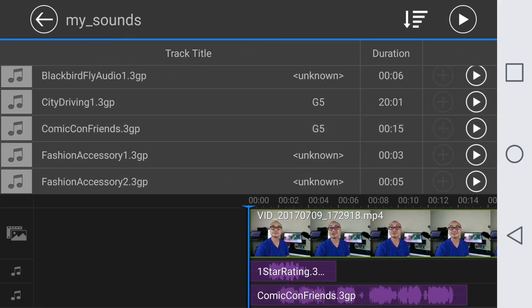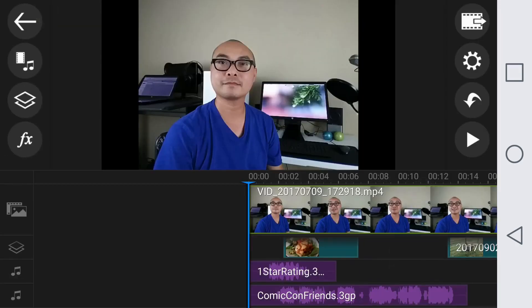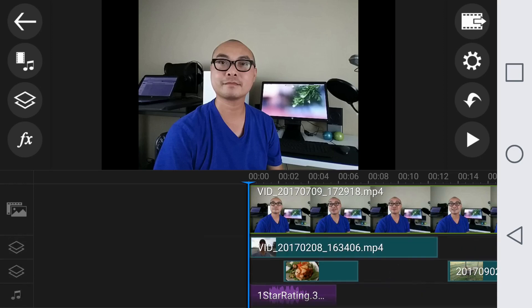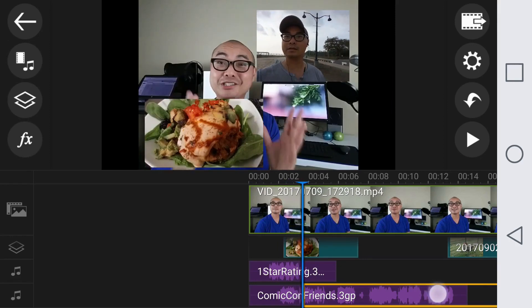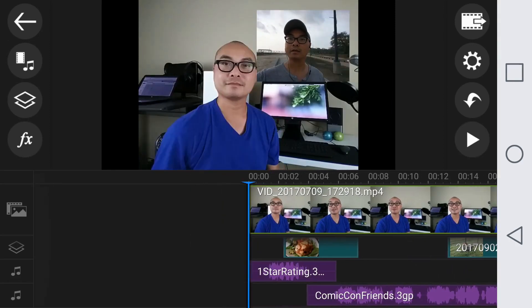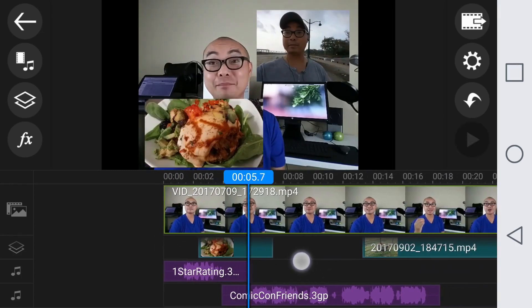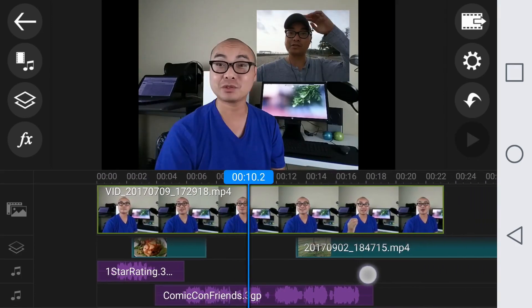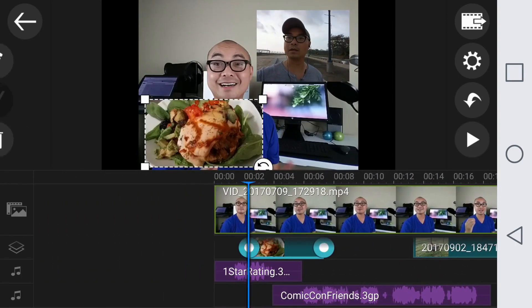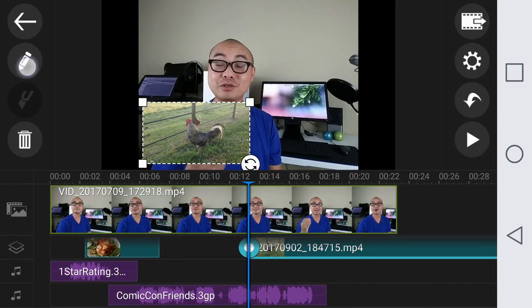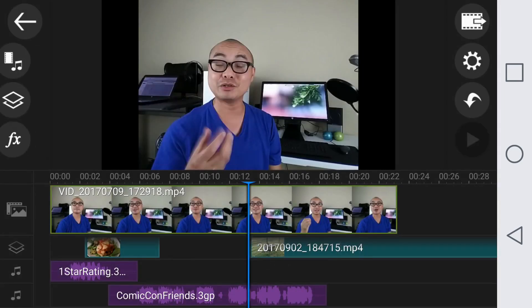Now you've pretty much maxed out all your layers — one, two, three, four, five — those are all the main layers available in PowerDirector. Each one of these layers has its own audio, which could be extremely distracting. As I mentioned earlier, you can adjust each one of these clips that have audio individually by going to the volume control.